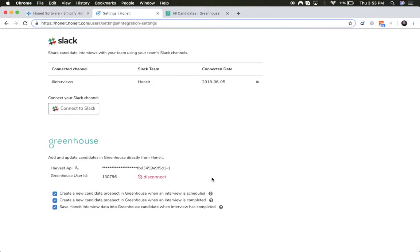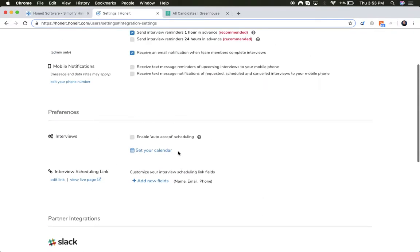Here you'll see three options: the ability to create a new prospect in Greenhouse as soon as an interview is scheduled, the ability to create a new prospect in Greenhouse as soon as an interview is completed, and the ability to automatically push real-time interview data intelligence into Greenhouse candidate records as soon as interviews are completed in HONIT. Let me show you how that works.